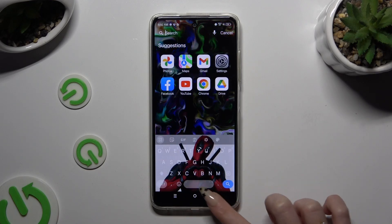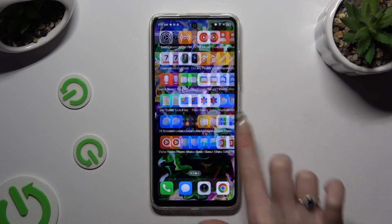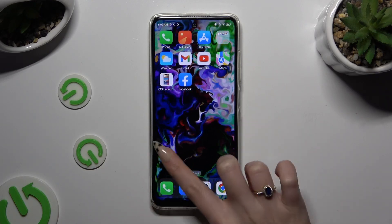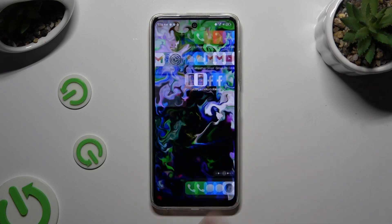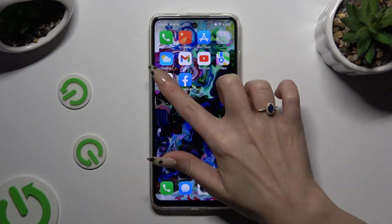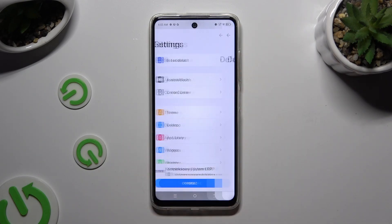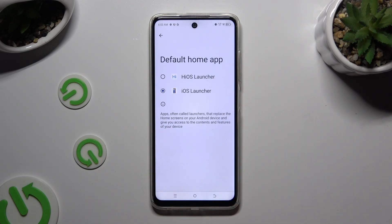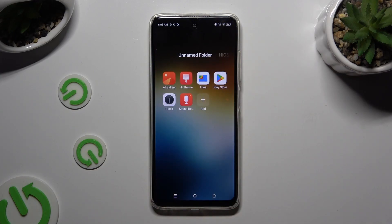If you wish to go back to your default launcher, you can always do that by accessing the same app, clicking 'Set as default' at the top, and tapping on your default launcher.